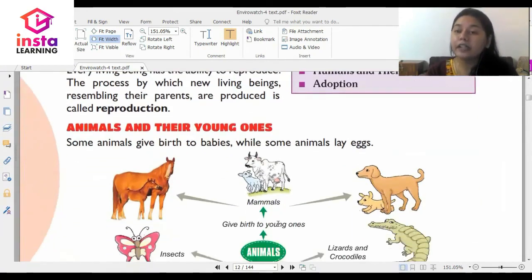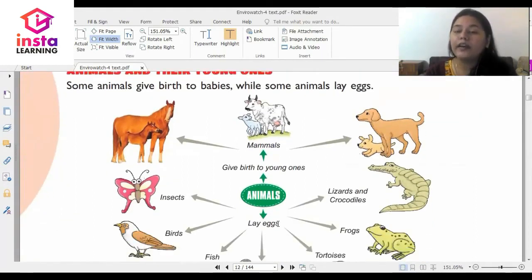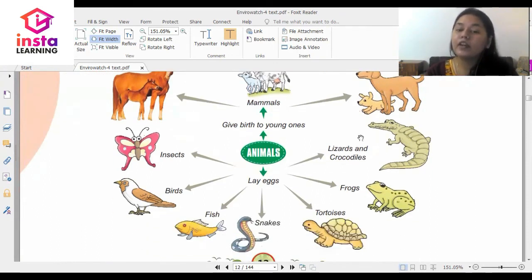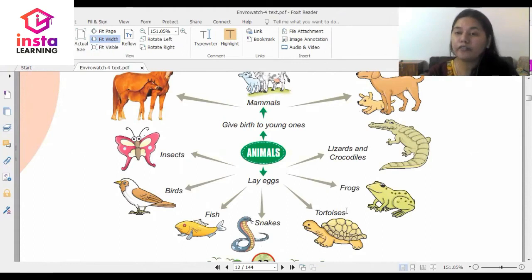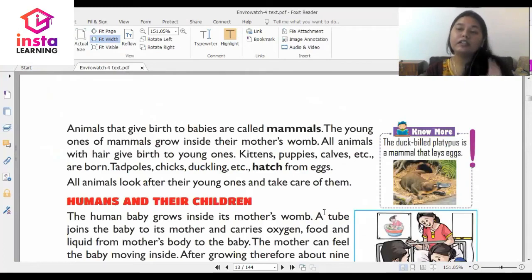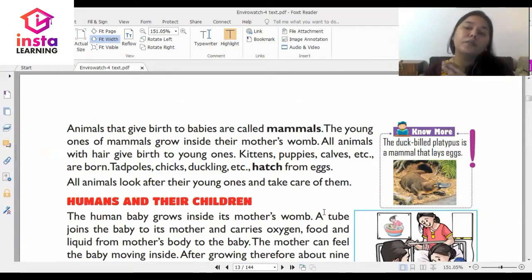Now we talk about animals and their young ones. Here they have given certain animals. They have spoken about mammals that give birth to their young ones. Examples given here are a cow, a horse, and a dog. Then you have some animals that lay eggs — lizards, crocodiles, frogs, tortoise, snake, and fish. So either the creature would lay an egg or either the creature would give birth to another creature.